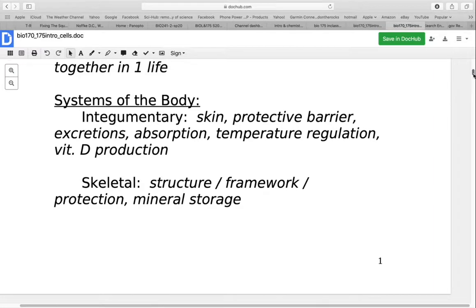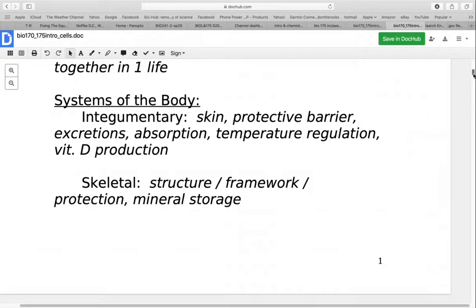It's not that one number is right or wrong; some systems can be subdivided into smaller parts. The first system is the integumentary system, which is your skin. This forms the protective barrier between you and the outside world. It produces some excretions like sweat, and it's also able to absorb some things. We can take advantage of that with transdermal patches for medications. Your skin is also important in temperature regulation and is the first step in vitamin D production.